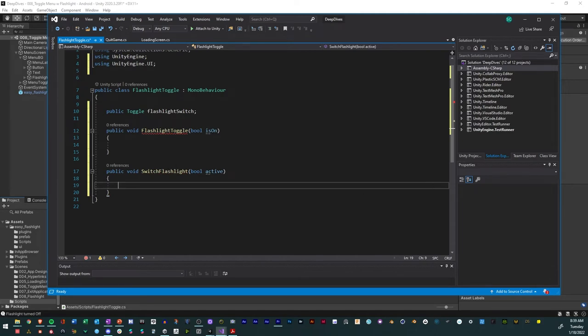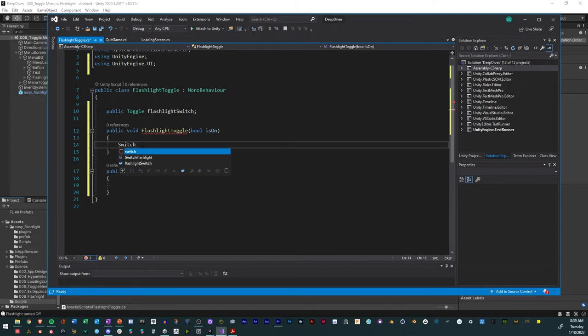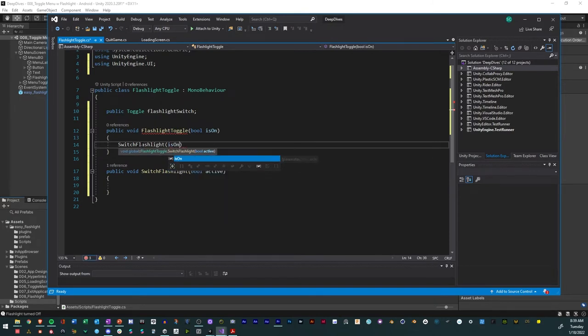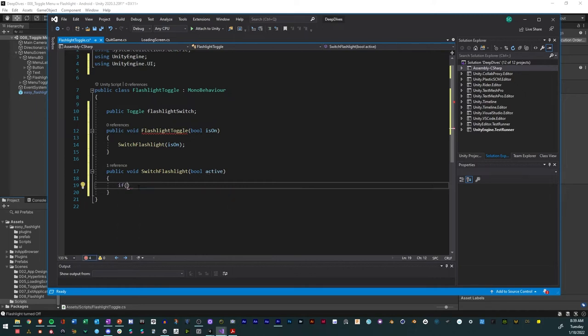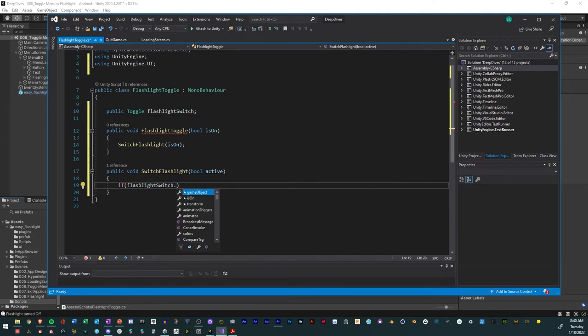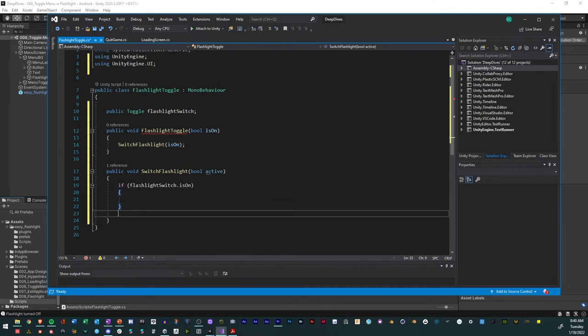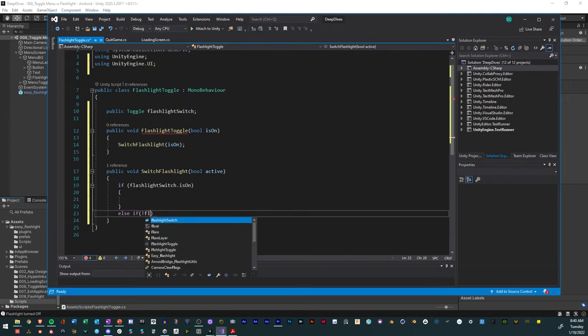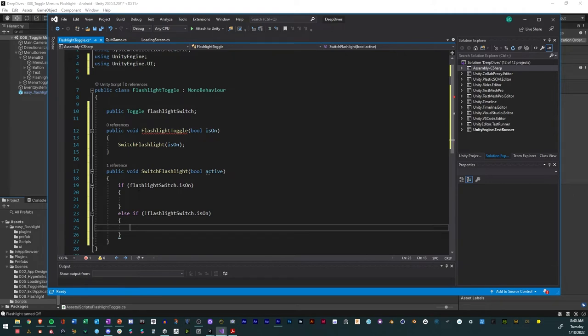So we have two methods. One for the switch bool and one for the is on. And so what we do is actually, we're going to reference that in the top one. So we're going to say switch flashlight. Then we're going to say is on like that. So now that we have that referenced, what we're going to do is we're going to take this and we're going to say if flashlight switch dot is on, then we'll do something. And then we'll say else if. If the exclamation point is not. So if flashlight switch is not on, then it'll do something else.